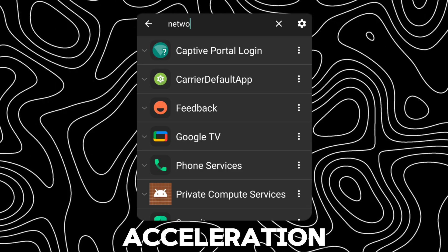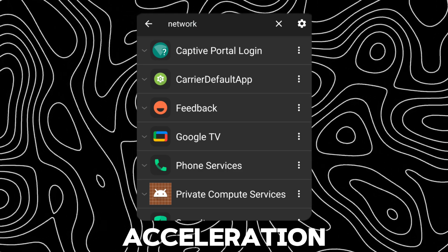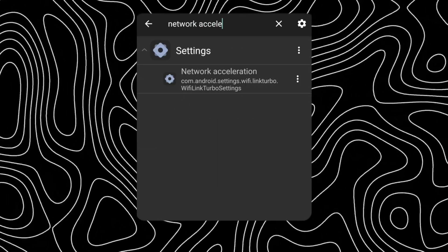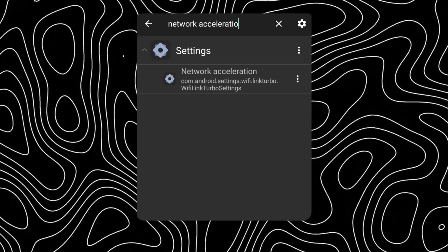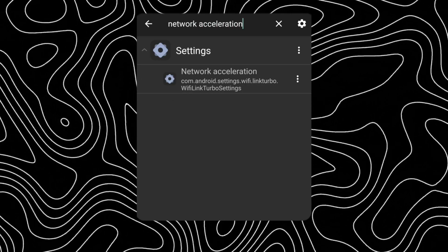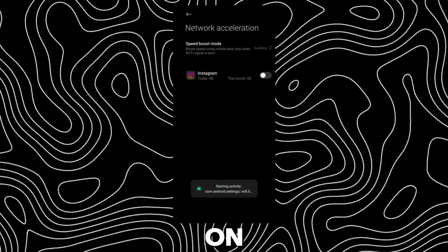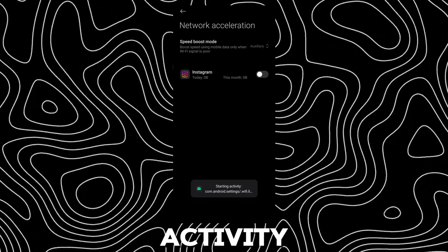Search network acceleration. Tap on it to launch the activity.